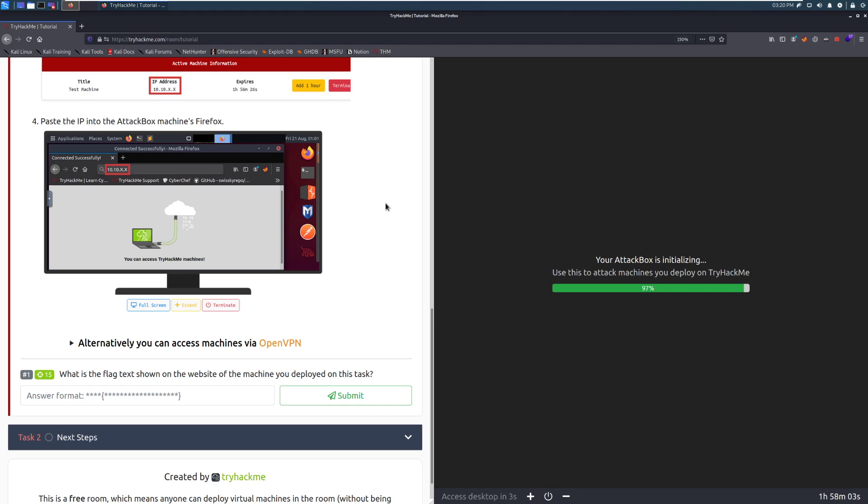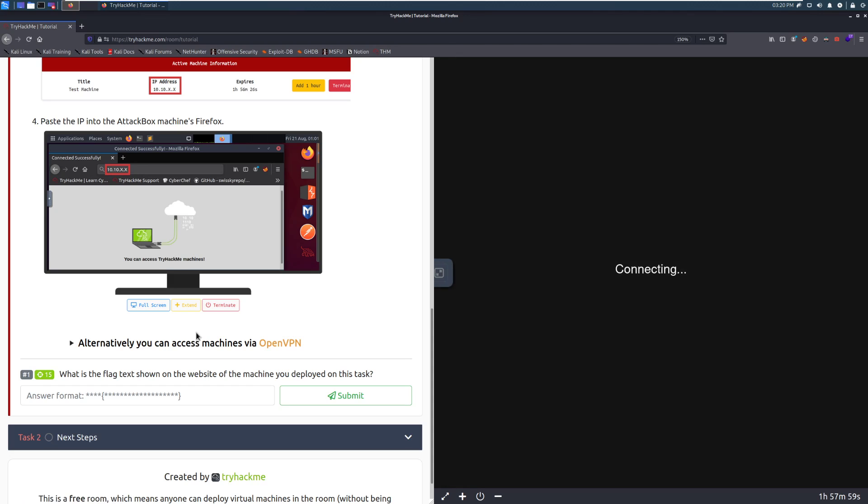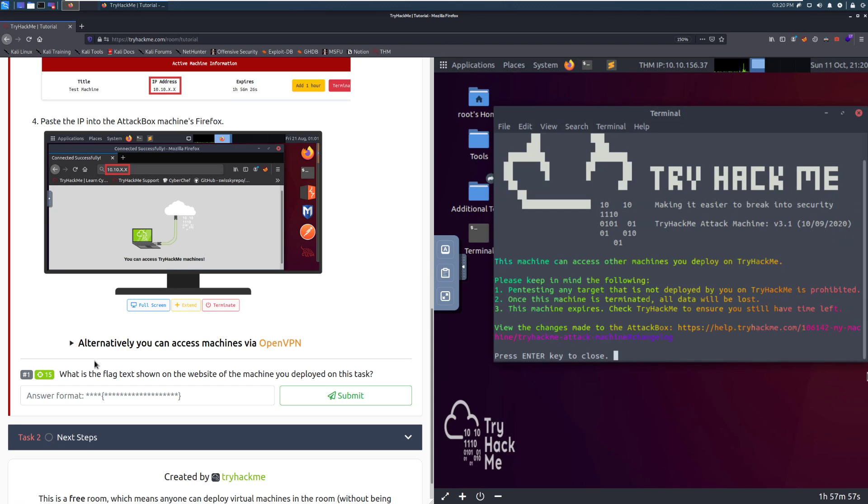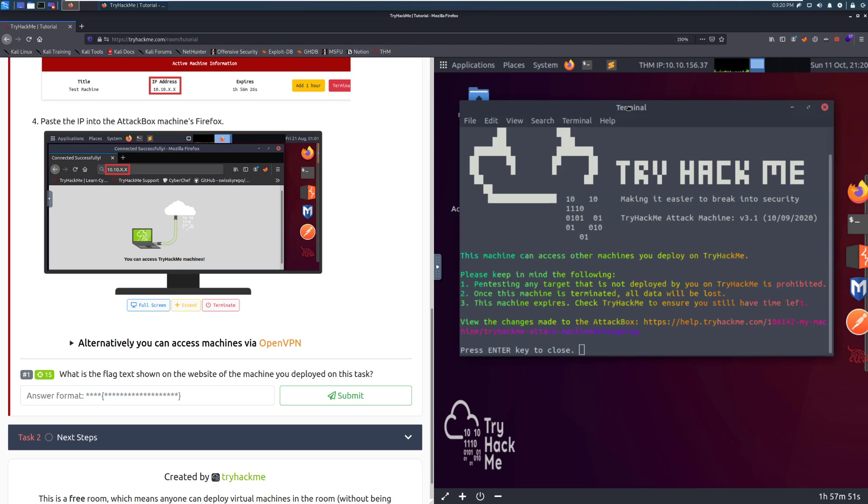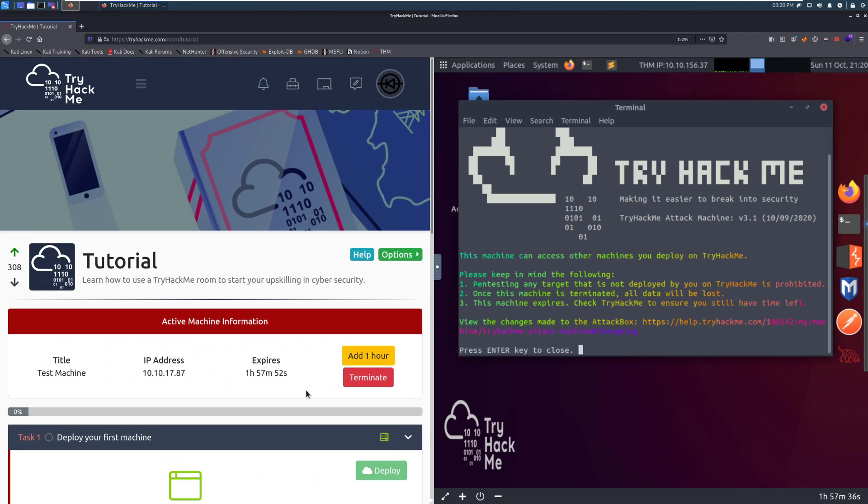So we'll give this just a moment. Looks like it's just about up. And then what we're going to do is visit the website, posted on it, and then we're going to get the flag to confirm that we know that we can connect. So this is a quick little warning. Just giving you a heads up that don't pen test anything you don't own because that's prohibited and that's super bad. Once this machine is terminated, all data will be lost. Nothing's saved on these machines. They're temporary. And this machine can expire.